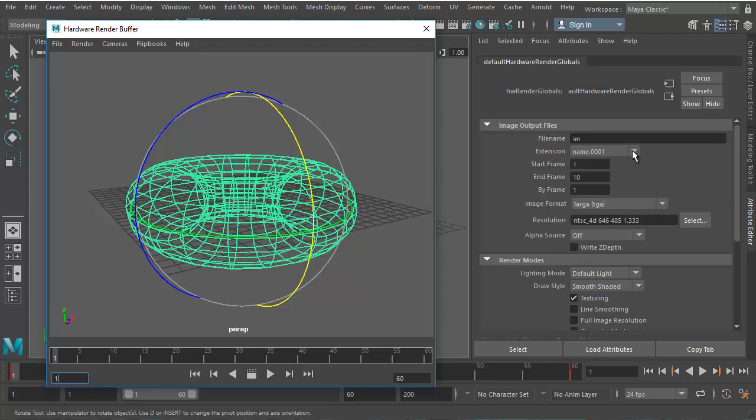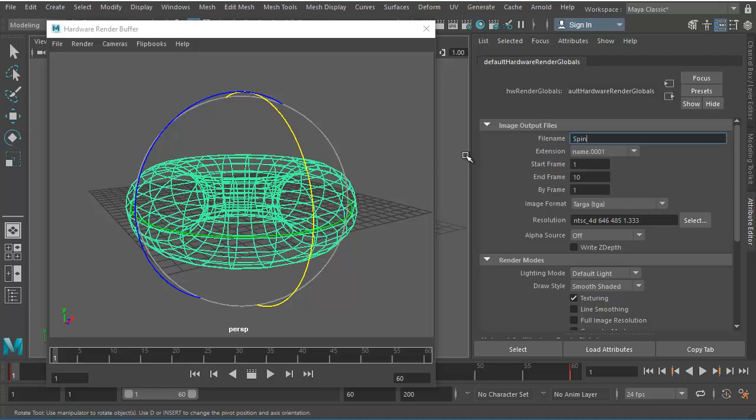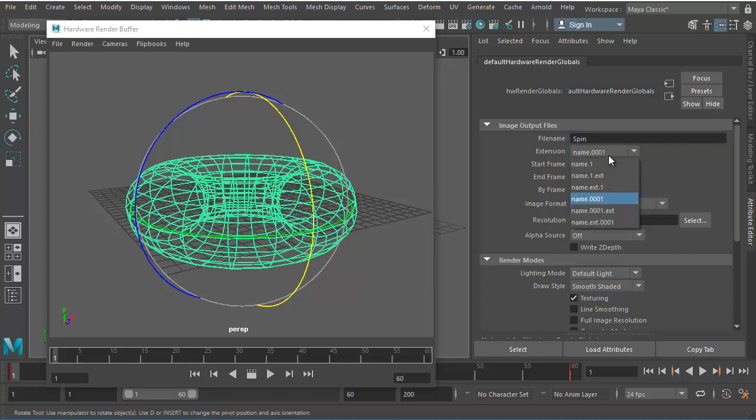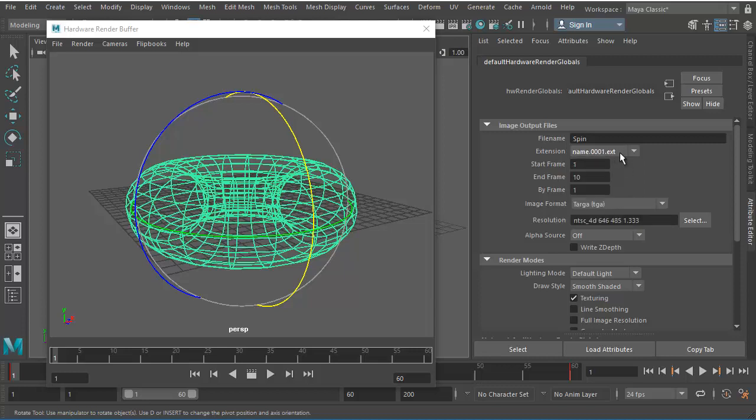So let's go down and do a few things. First, I want to choose the way my files are going to be named, and here I can also give a name for my file. So let's say I name it as Spin. And then here's the name that will come and the frame number. We also need to have the extension after that, which is a good way of saving our files. So let's keep the extension at the end.